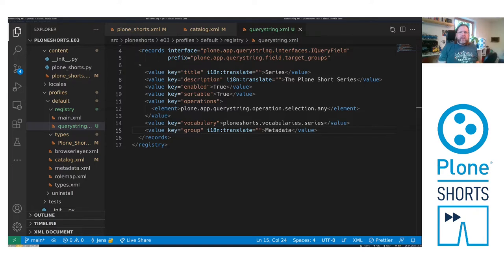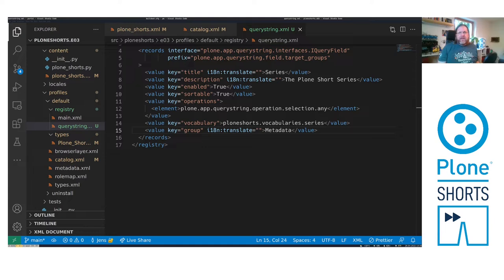The registry is a key value store for Plone configuration. It is usually configured in a file called registry XML. Or if you have many settings it's recommended to add a directory registry under your profile's default and add multiple XML files in there.